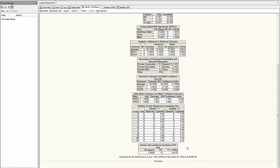The Hosmer-Lemeshow goodness of fit test, which gives me a p-value of 0.4113, is equivalent to testing H0. This logistic model is a good fit. H1, it is not. Therefore, not to be able to reject H0 is a good thing.